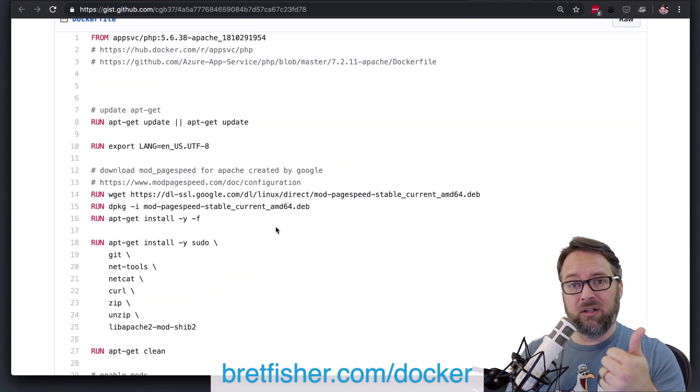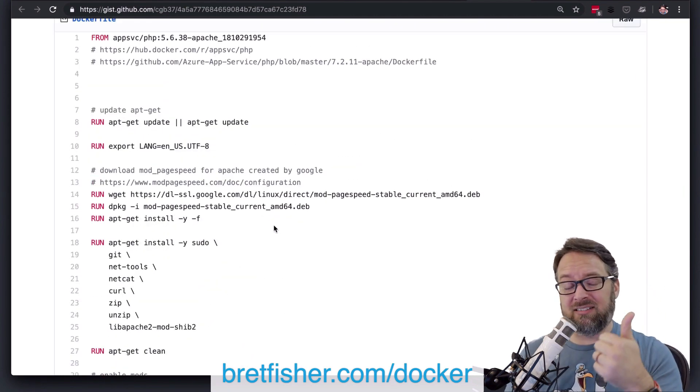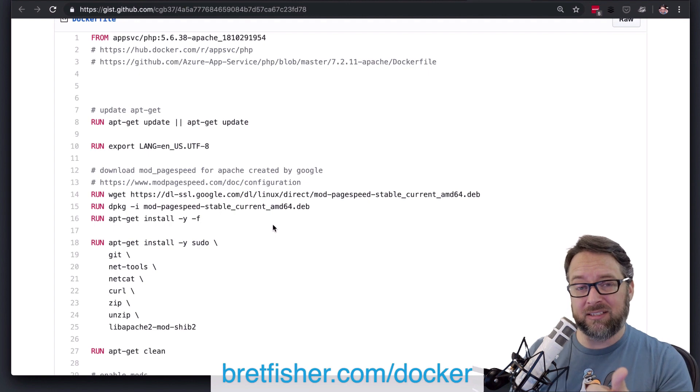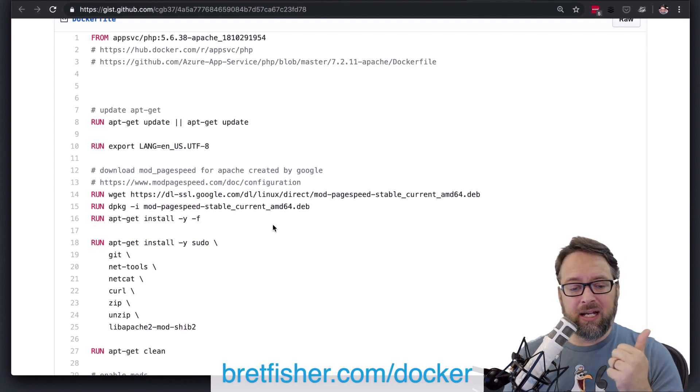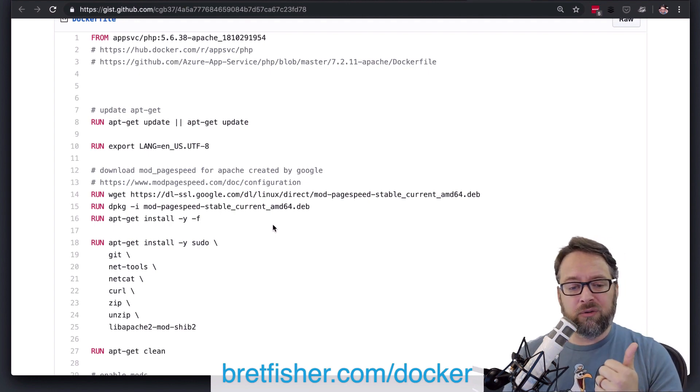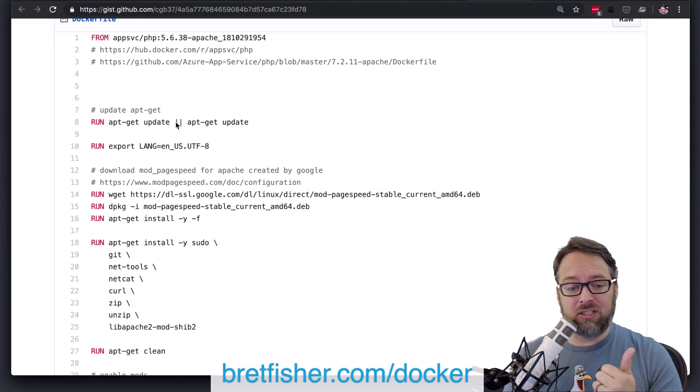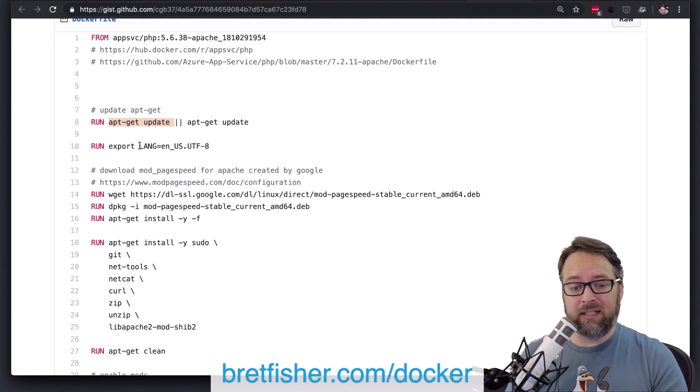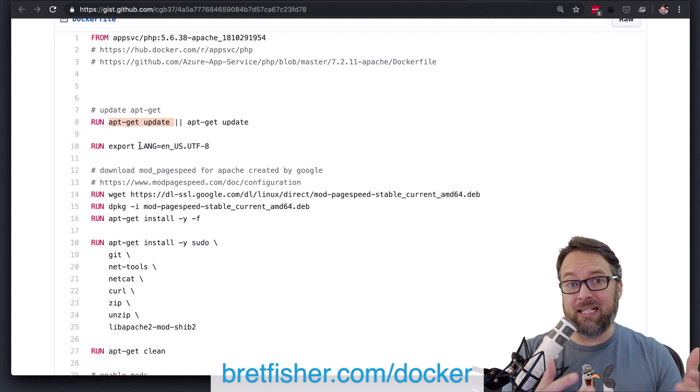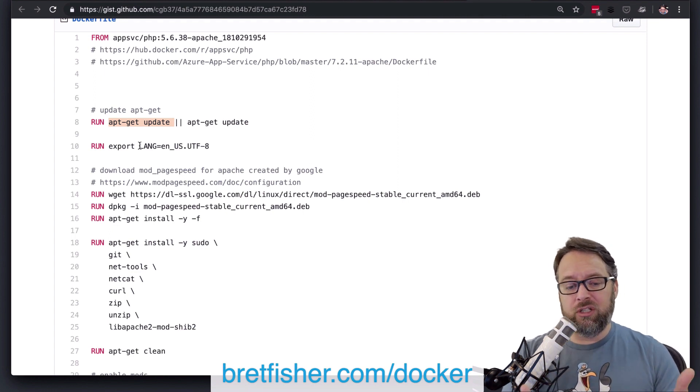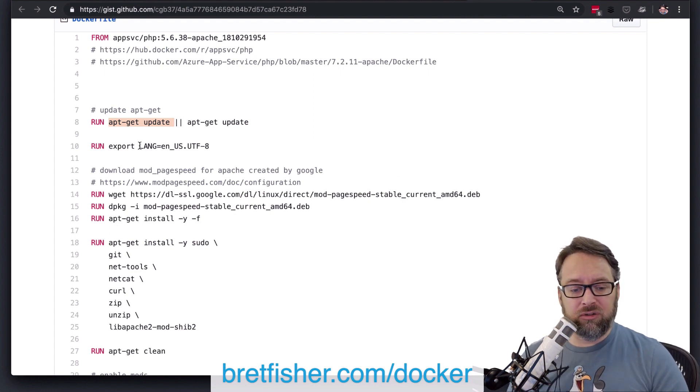But I think definitely overall, you could combine a lot of those apt-get stuff to save a lot of space in your image and a lot of bloat, and also avoid the update issue of having an old update that basically an old apt-get cache when you try to install new stuff.